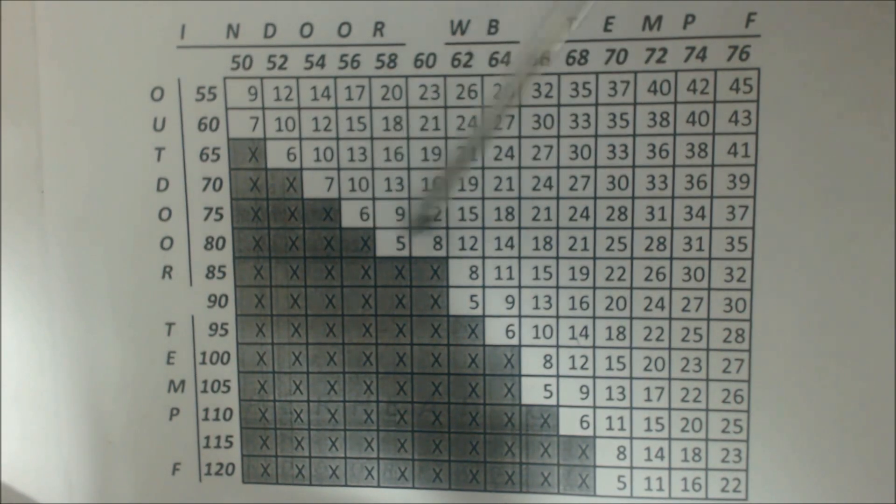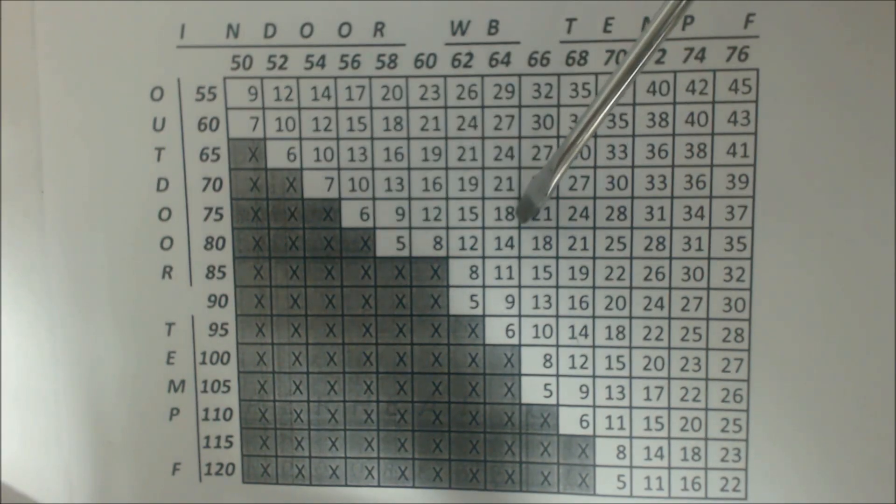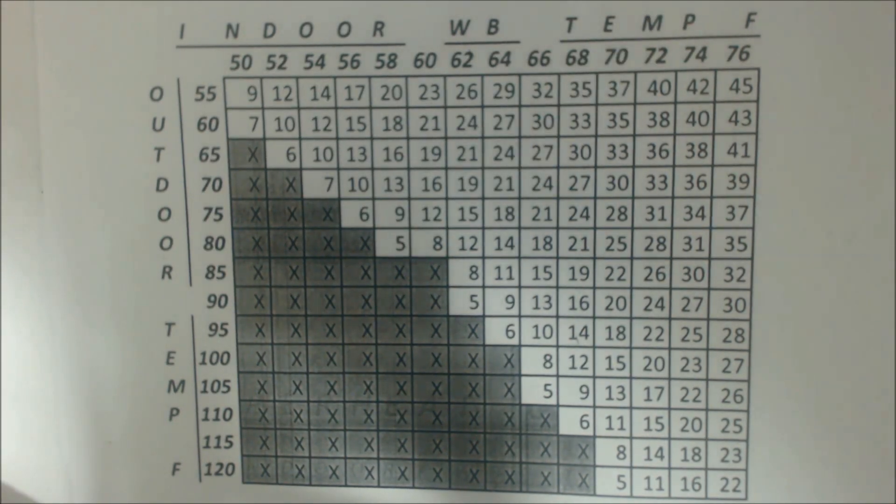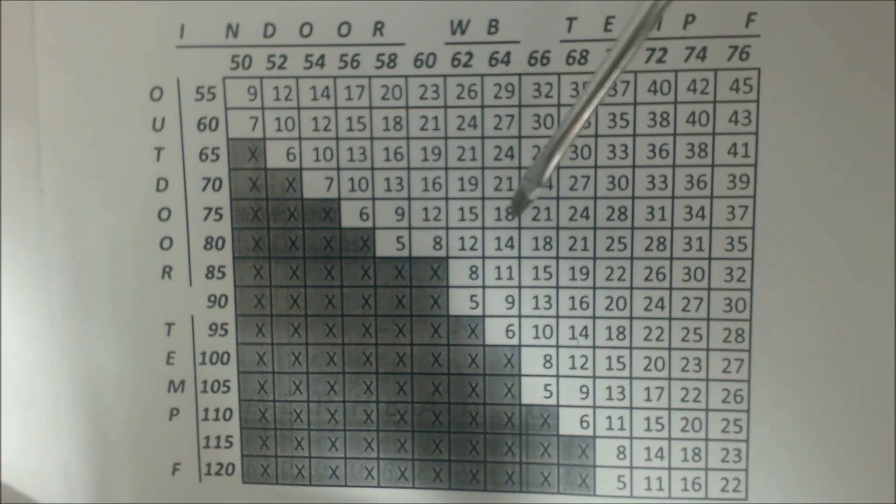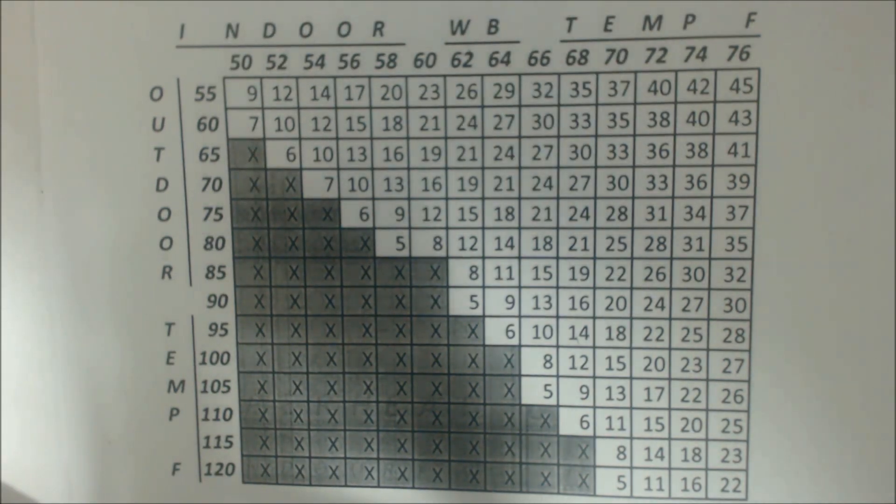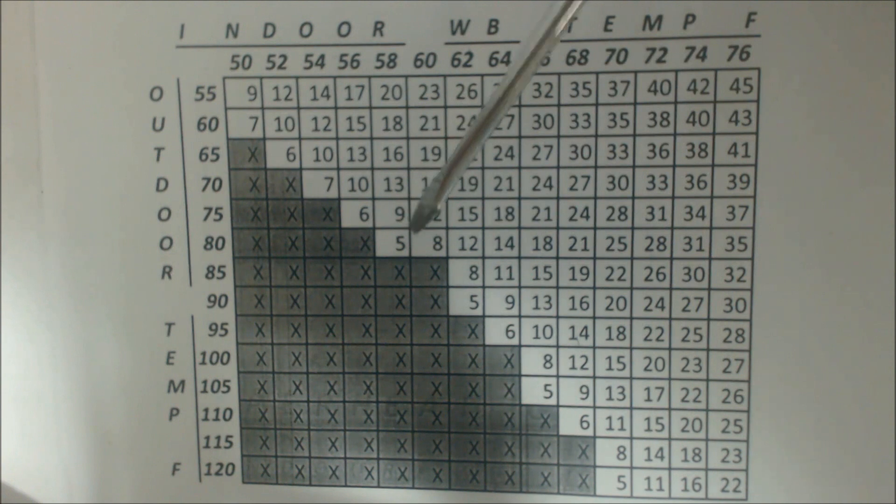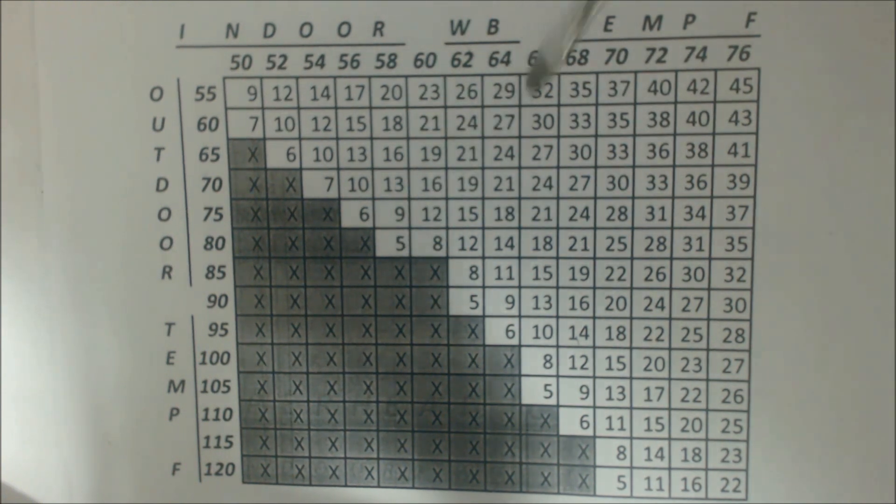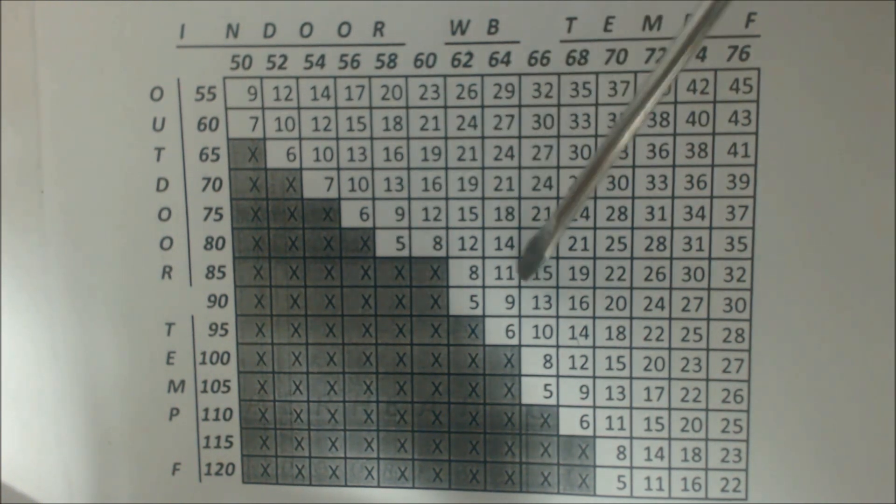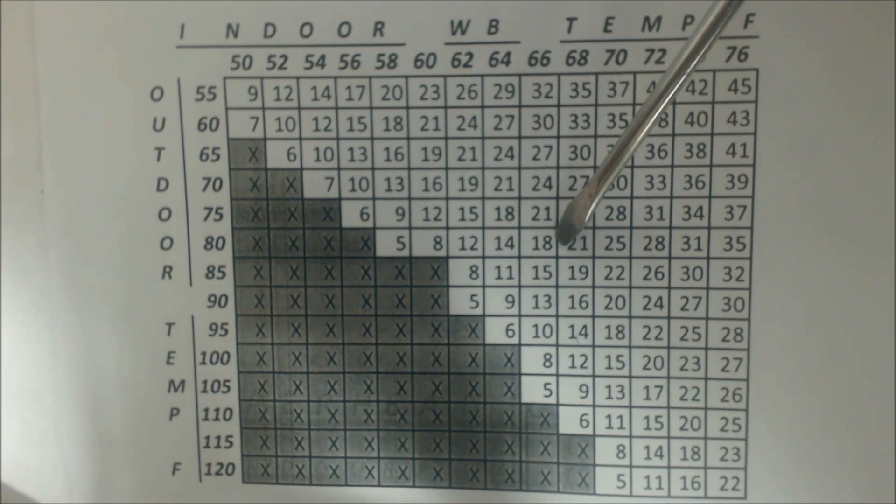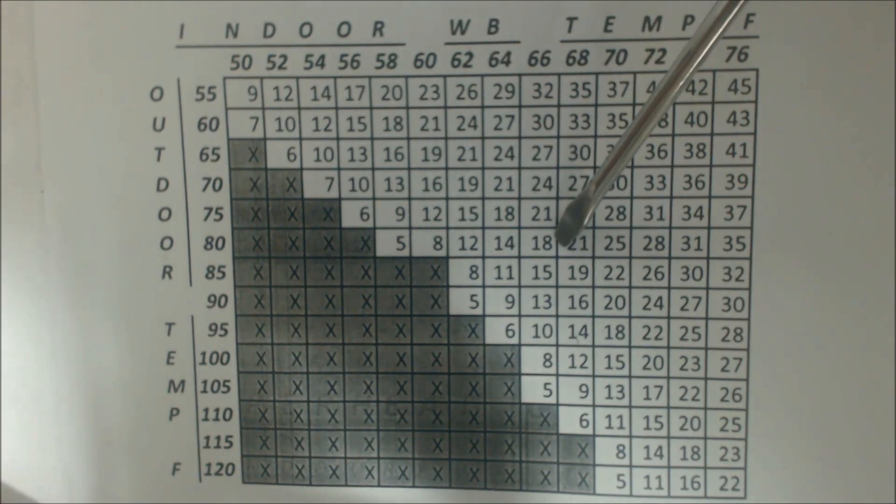So on a certain day it might be 18 degrees of superheat on one system, and on another day at a different indoor wet bulb temp and outdoor temp, it could be down lower in your target superheat. So you want to really be real close to whatever that is.